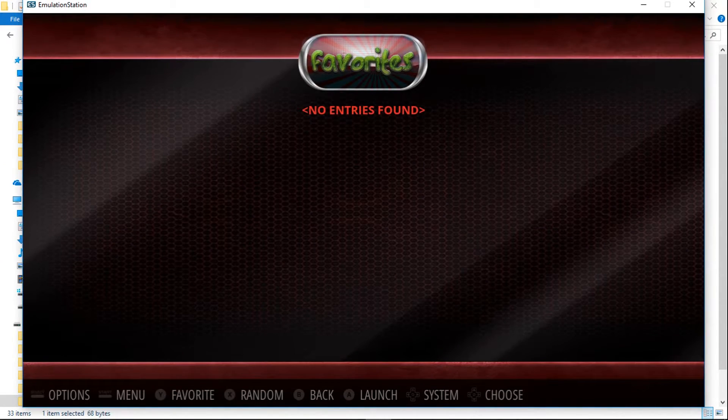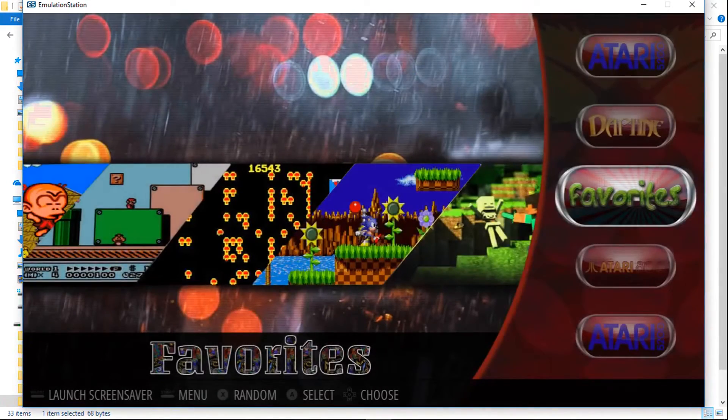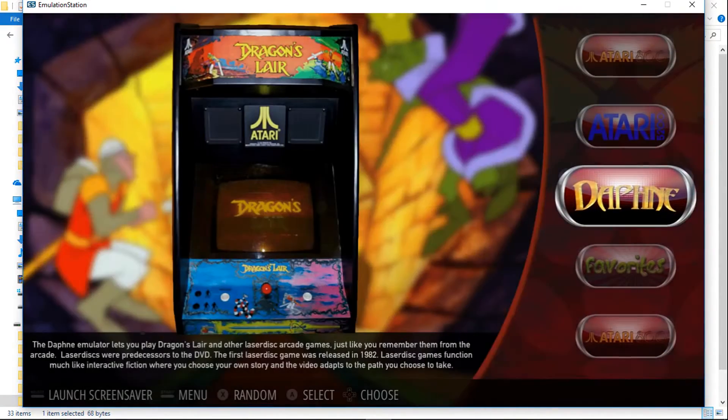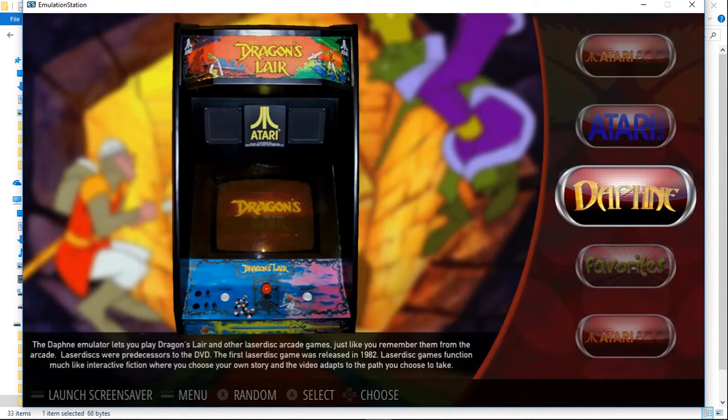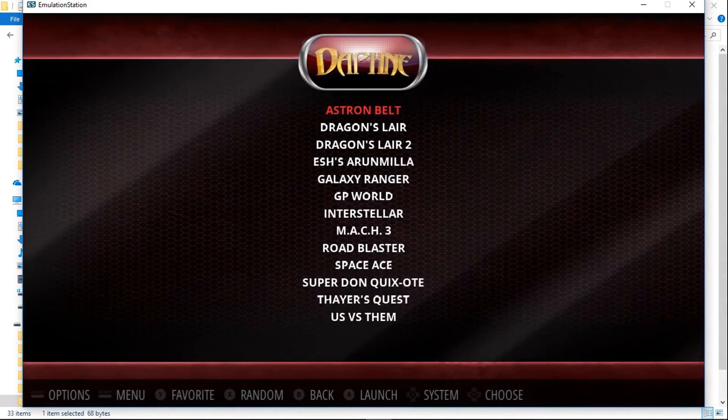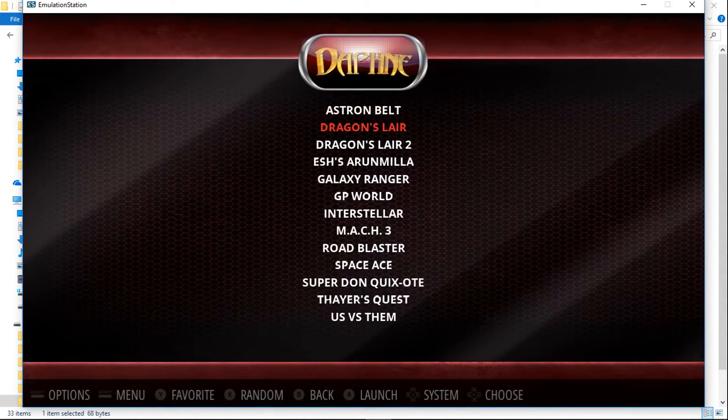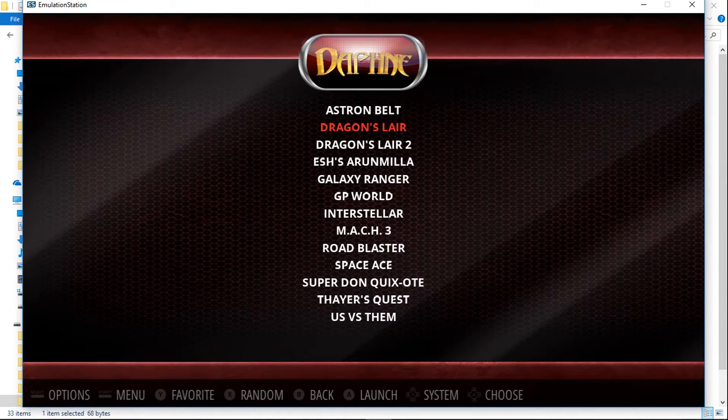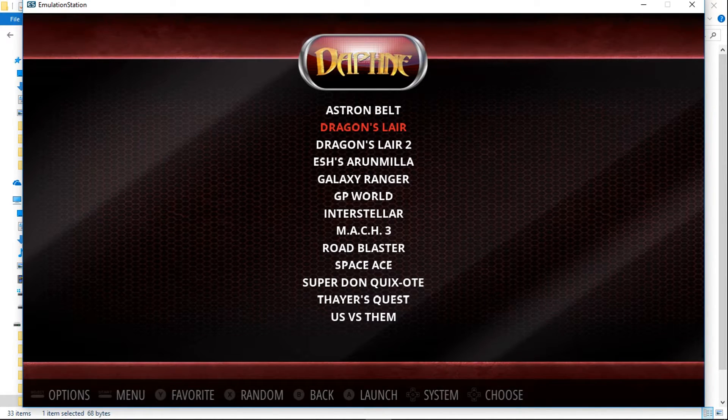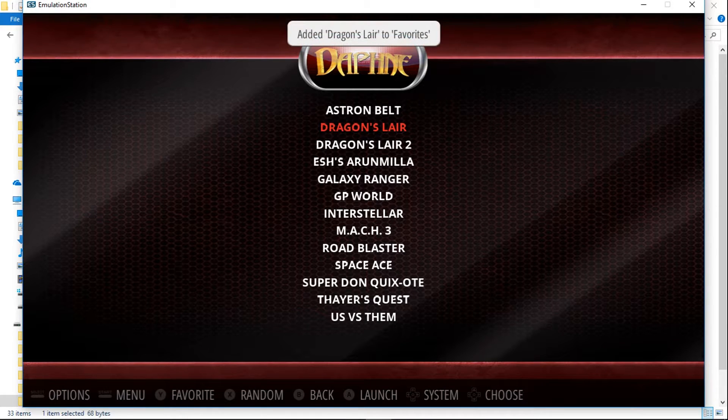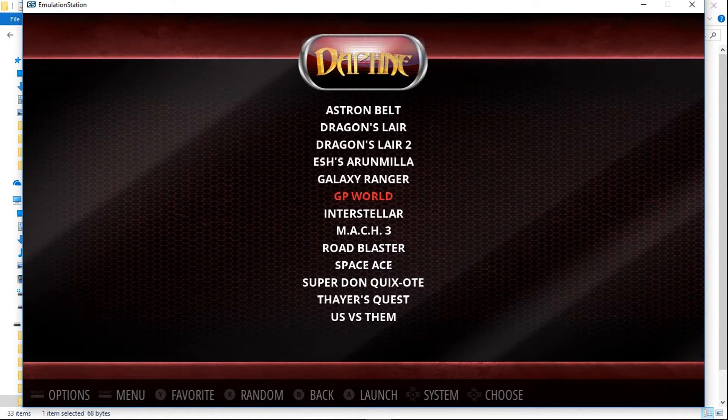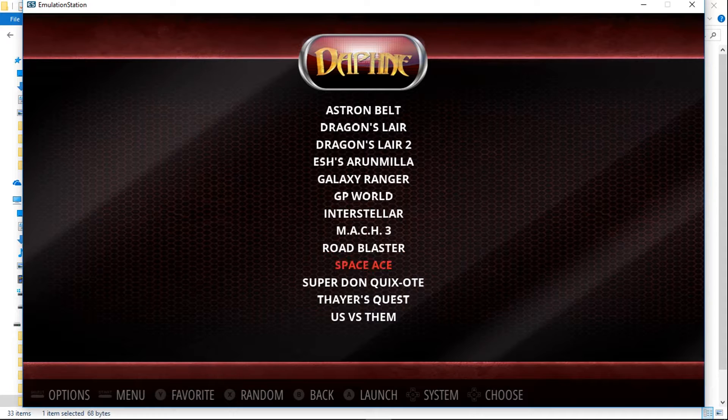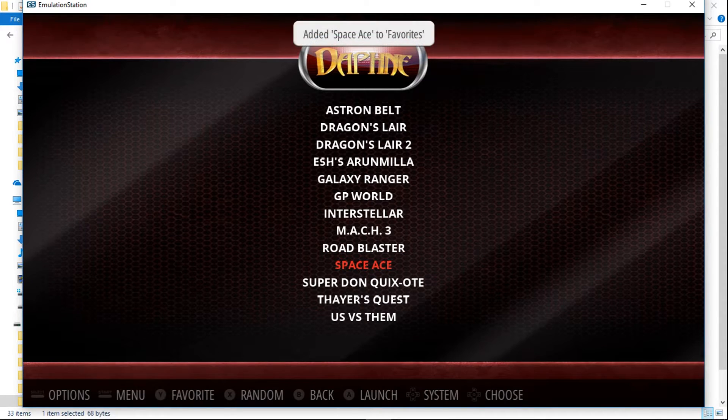So go to wherever you have games. I don't have many systems on this build right now. So I'll just go into Daphne and Dragon's Lair. You can see that on the bottom of your screen, if you press Y, it'll add it to favorites. So press Y and add it to favorites. I'll also do Space Ace. Press Y.